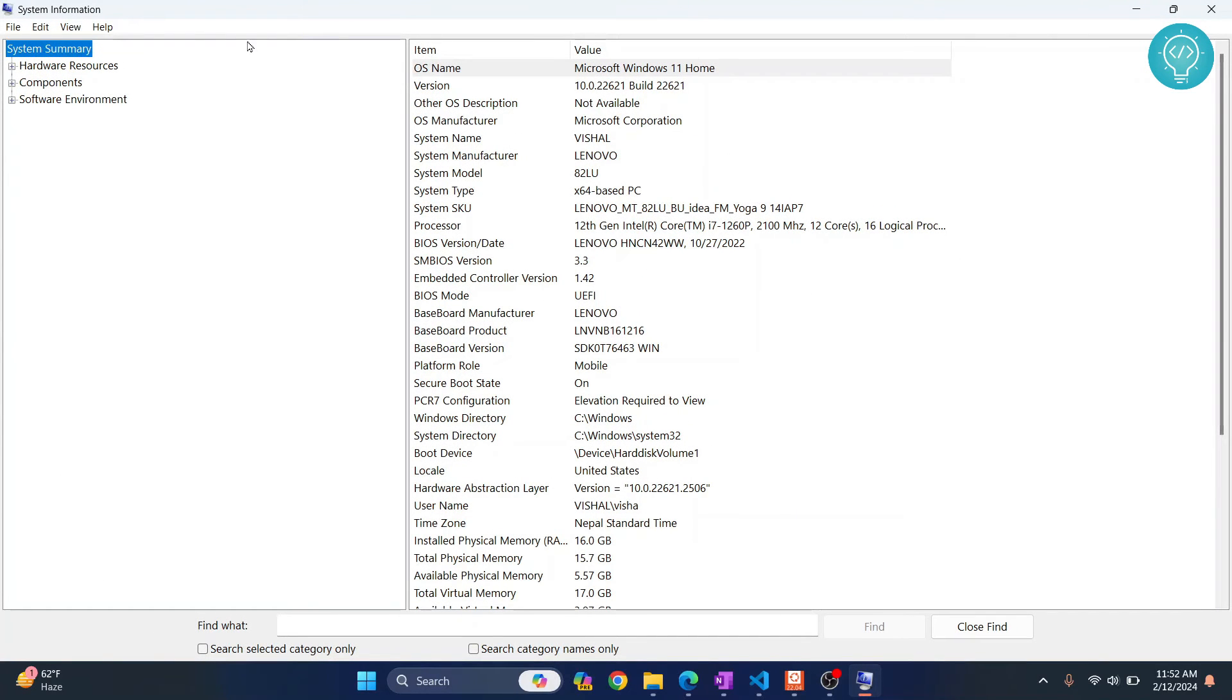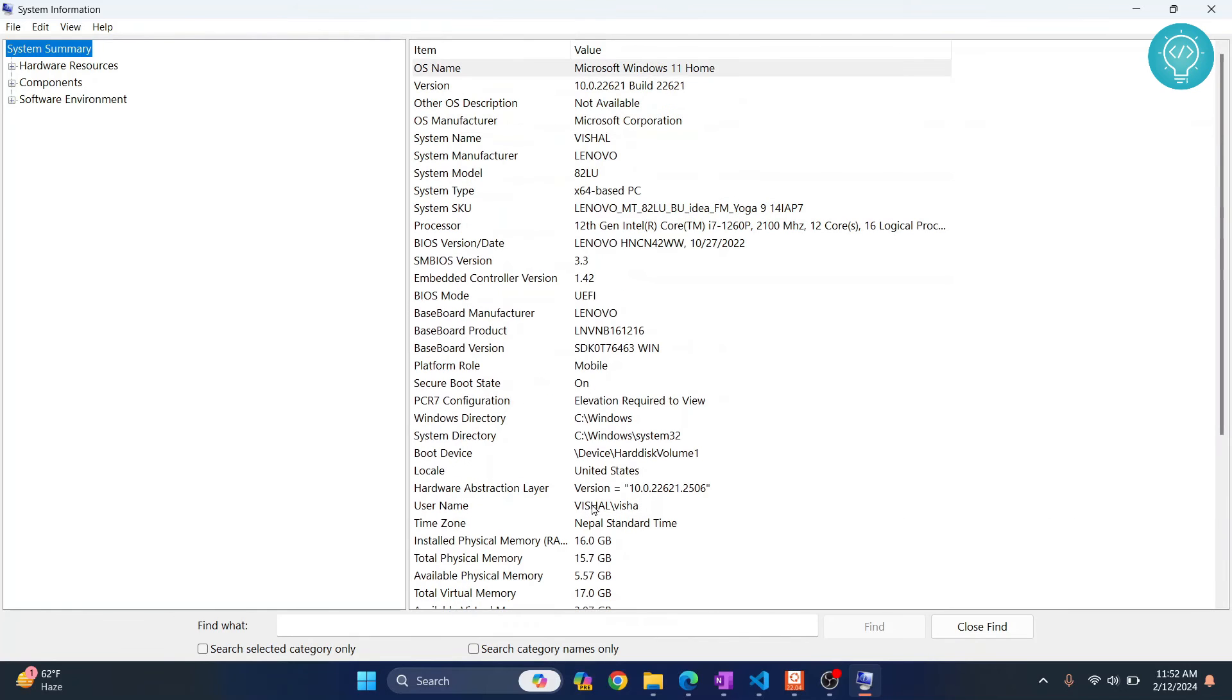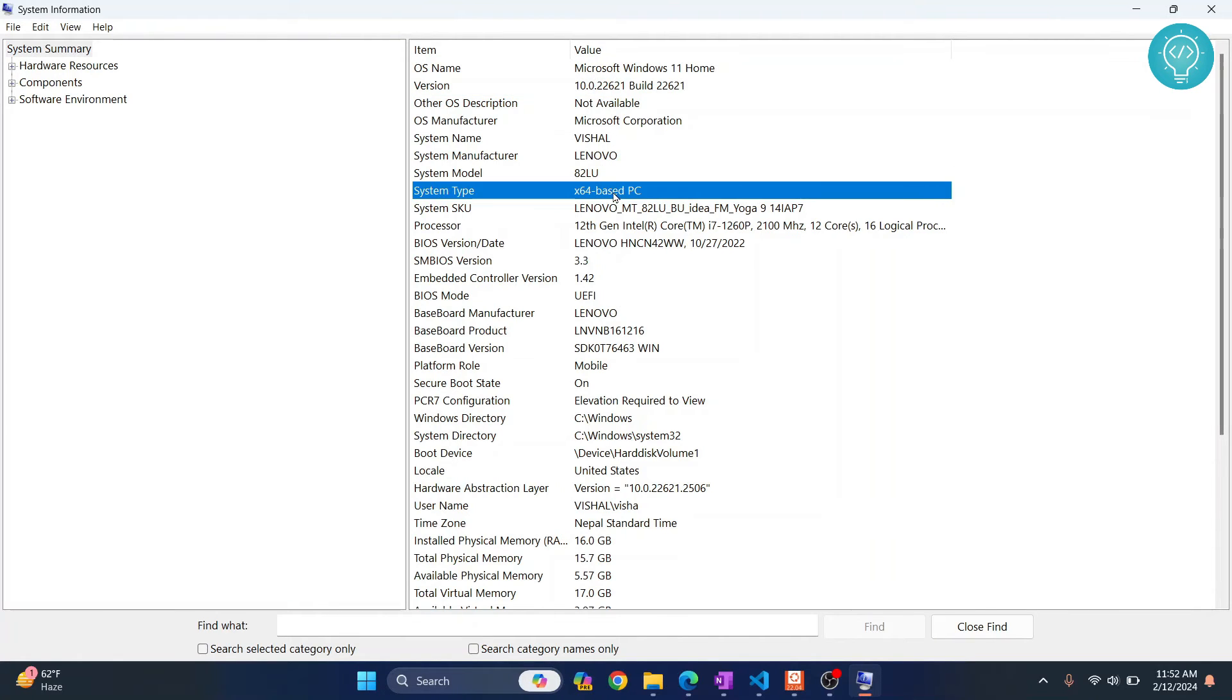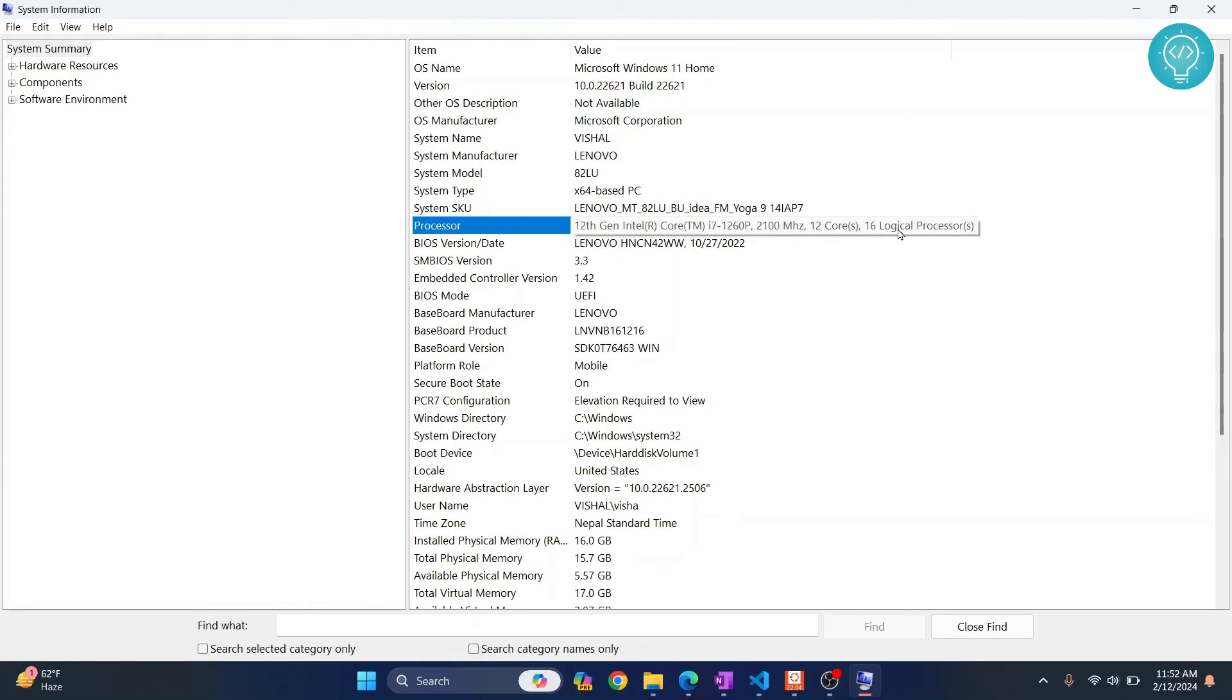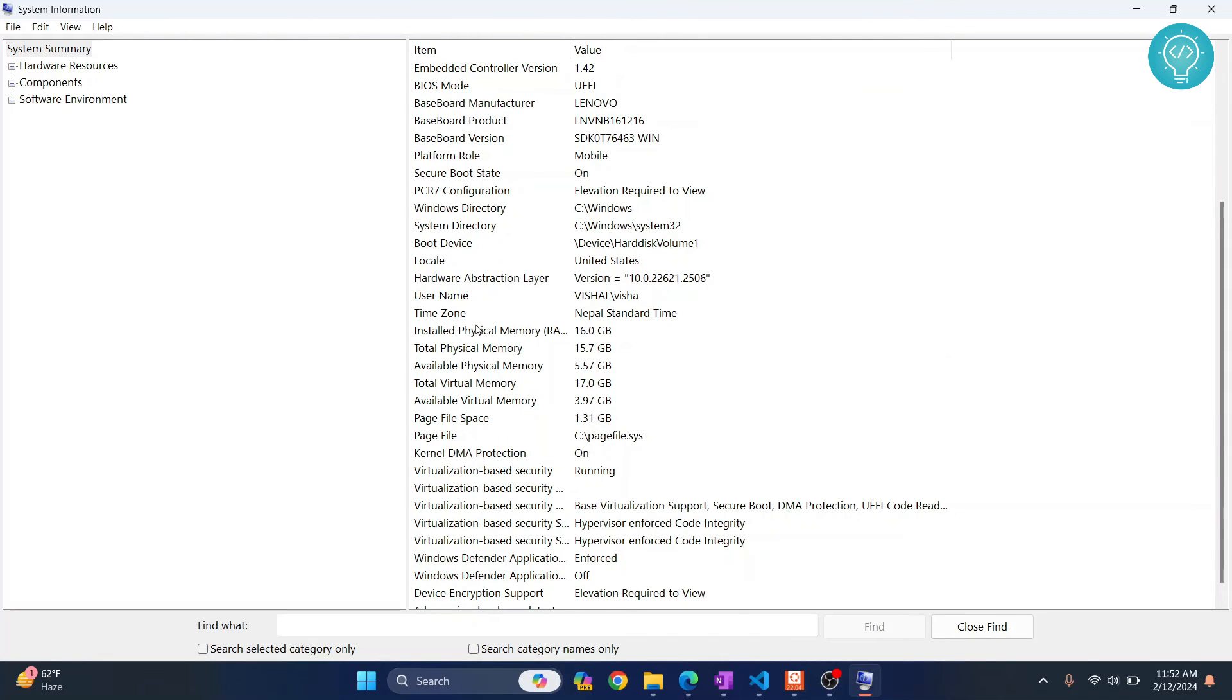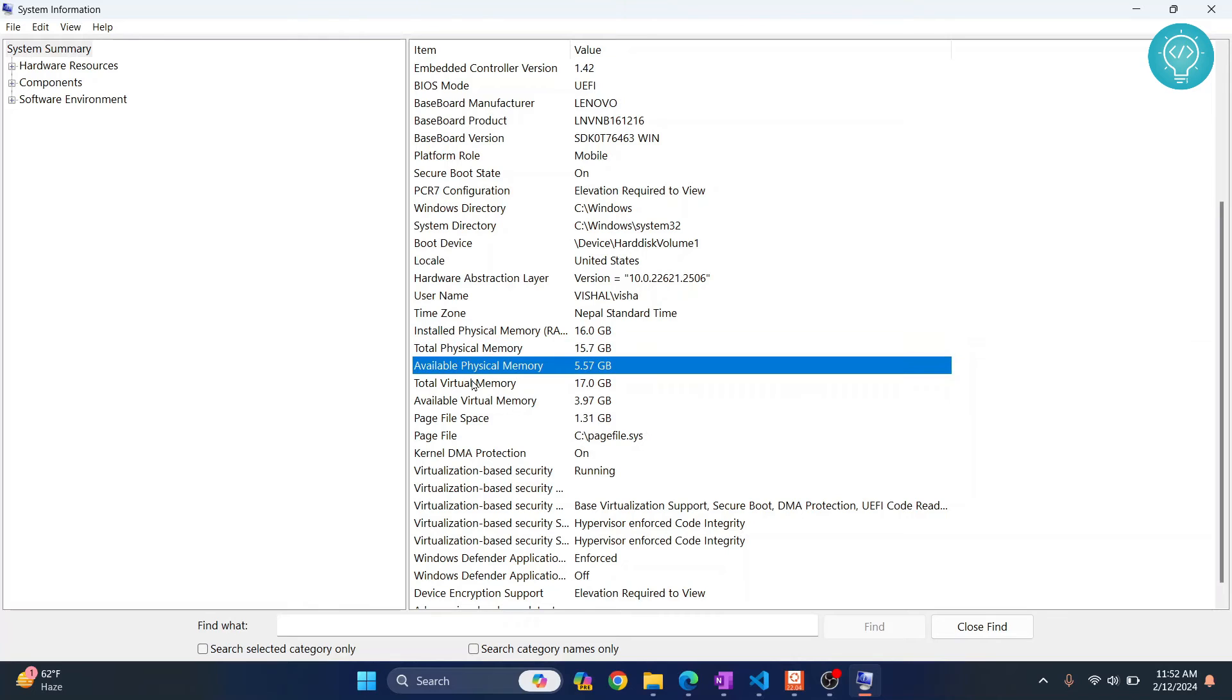Now here you can see the basic summary but in a lot more detail. As you can see, OS name, OS version and my hardware is x64. I have i7 1260P with 12 cores, 16 logical processors. You can see installed memory, available memory, available physical memory, total virtual memory and so on, and is your virtualization enabled or not.